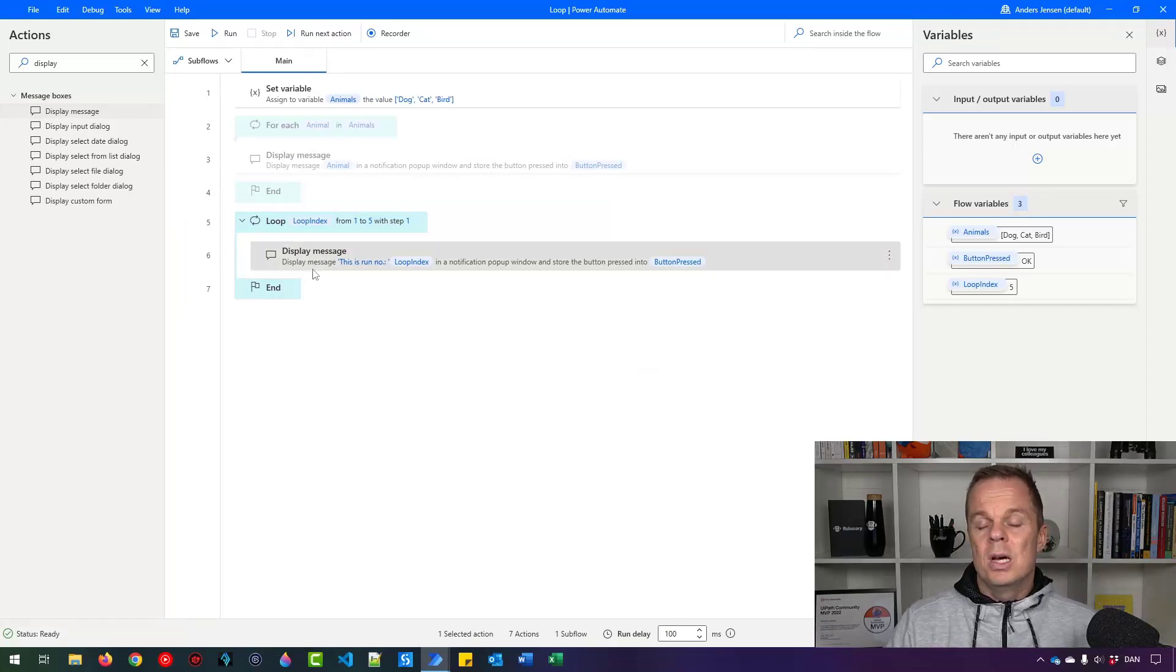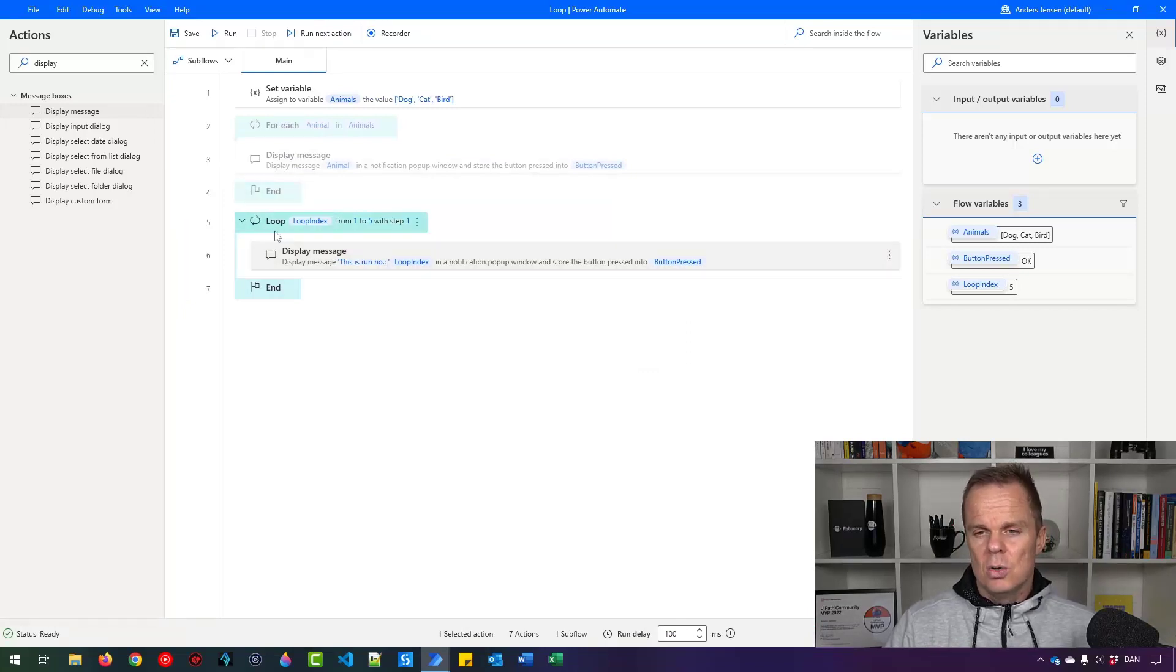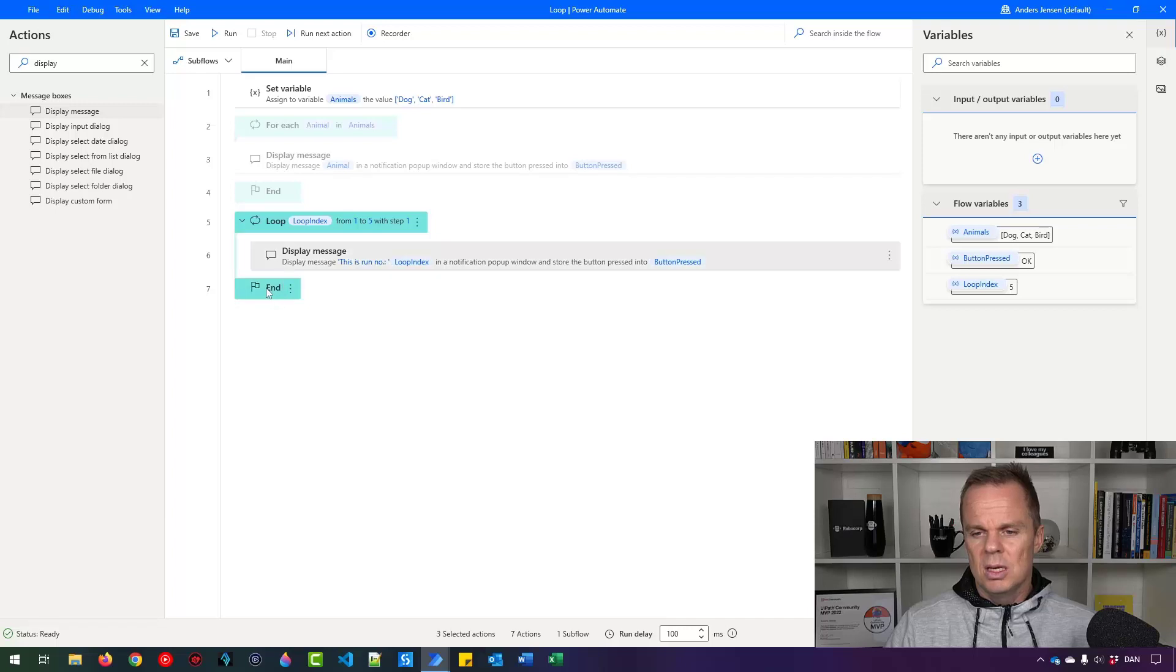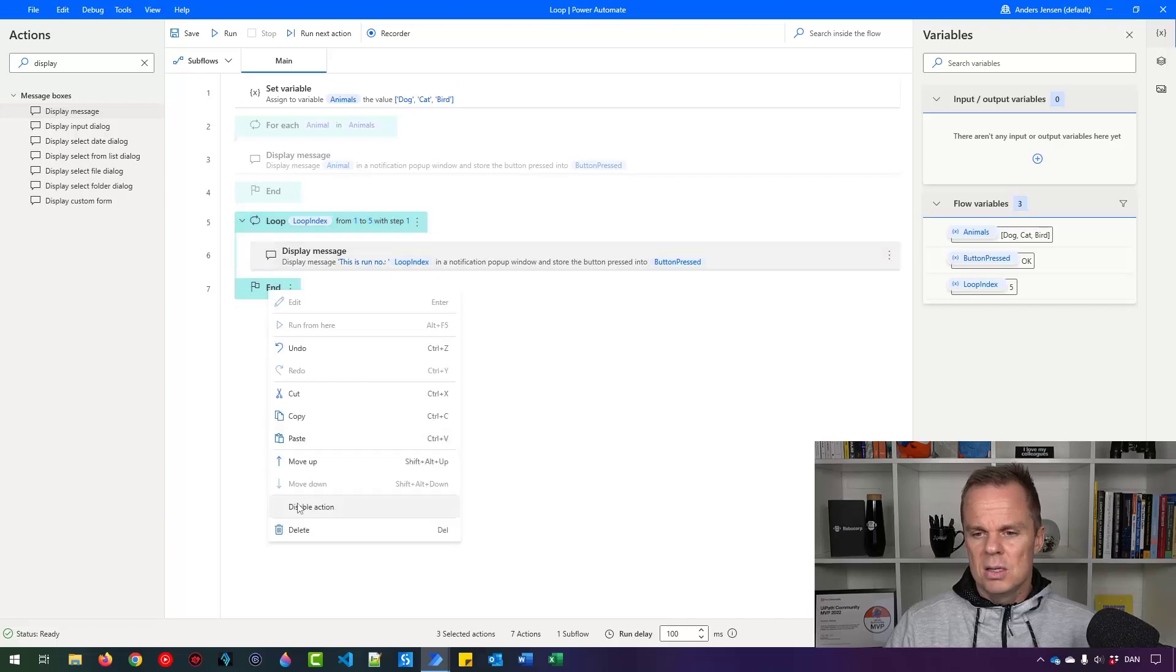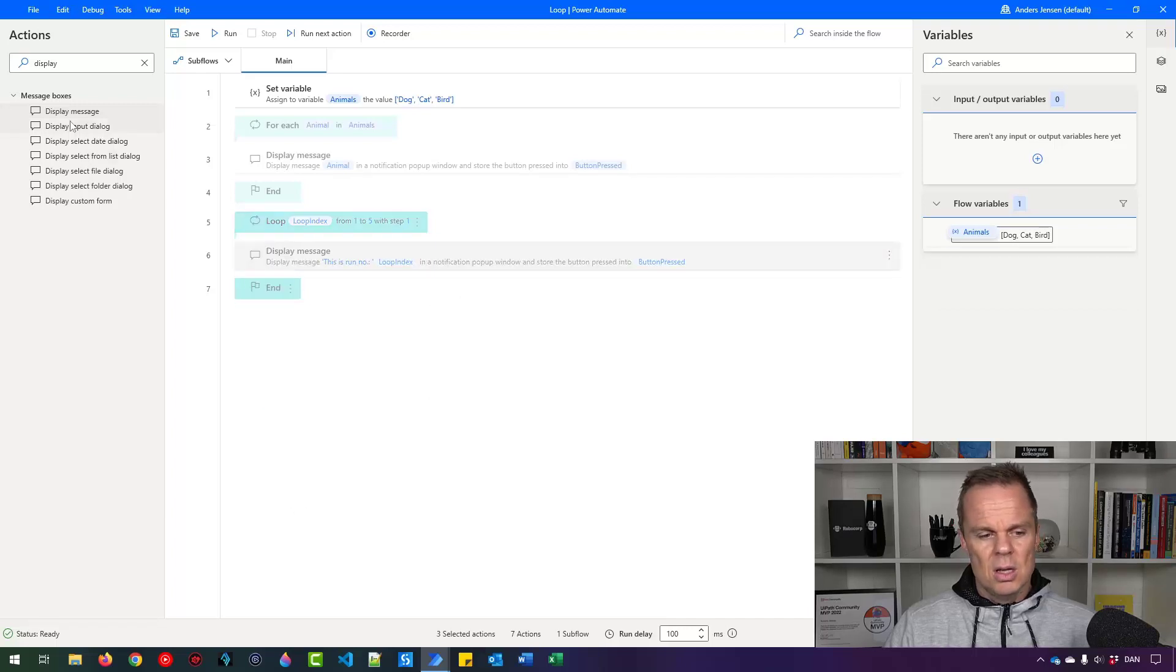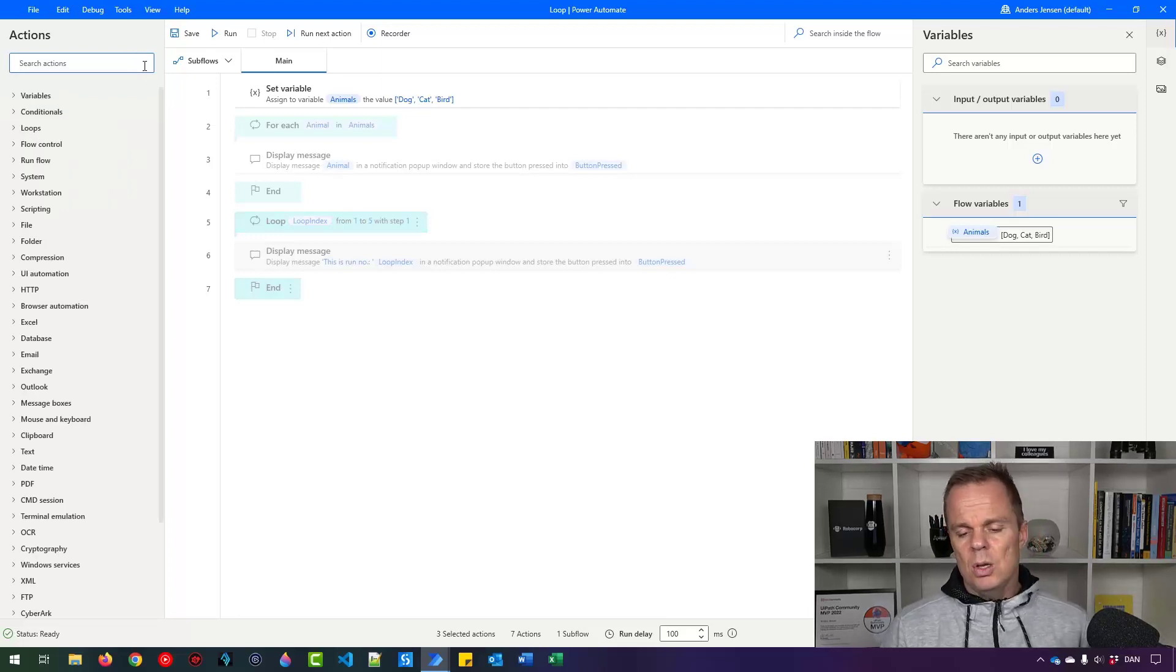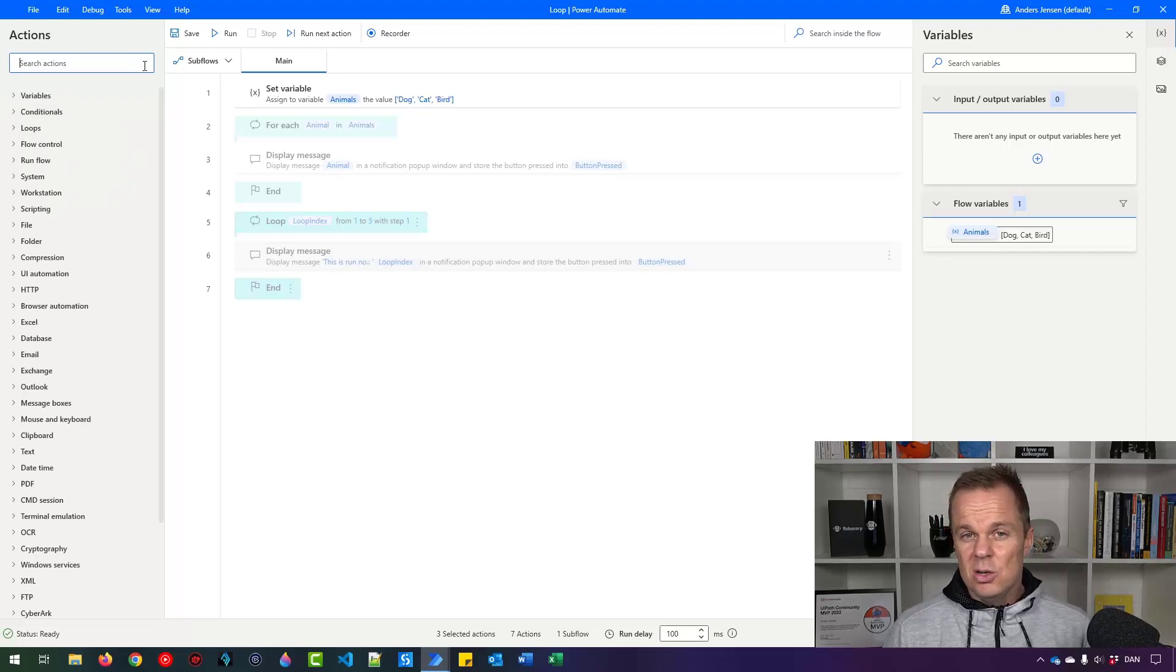Often we are using its cousin called loop condition. So let me again mark all these things and disable this. So now I want to do the loop condition.